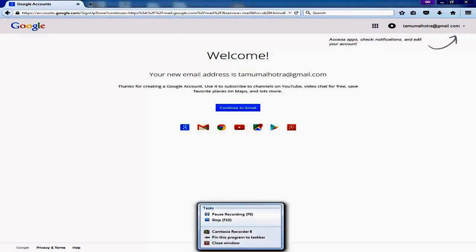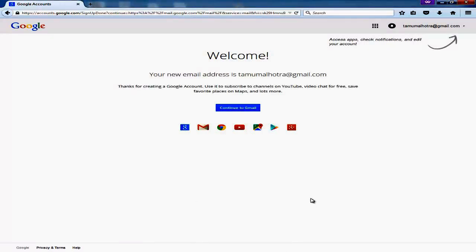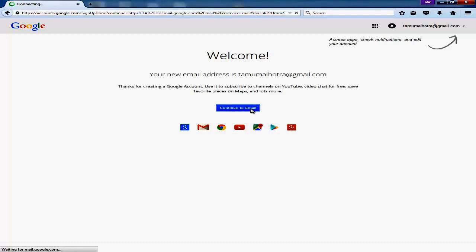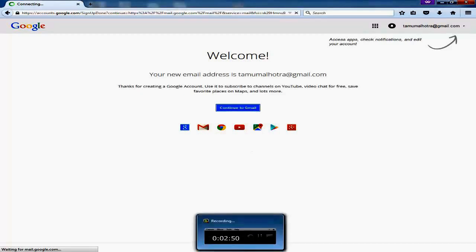With this page, here it says your new email address is tamomalhotra gmail.com. Thank you for creating a Google account. And after this, you will click on this blue button.